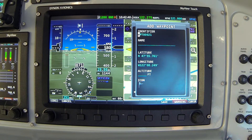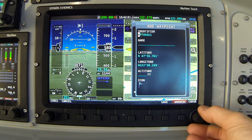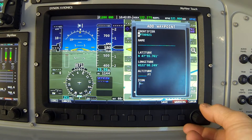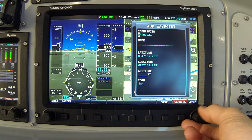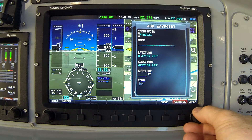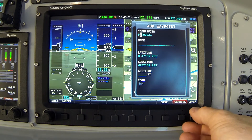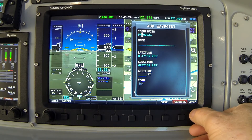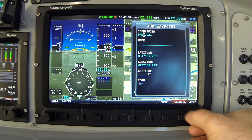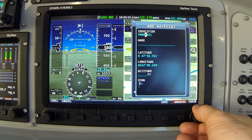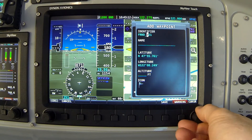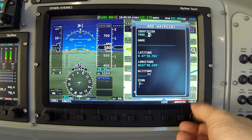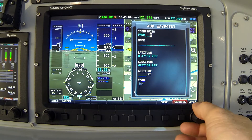The first field is the identifier. This is the ID that will appear on the map to identify that waypoint. I'm going to choose something very brief — the abbreviation FRND — to denote the location of my friend's property, and I'm going to get rid of the rest of the characters. The briefer the identifier, the less cluttered it will be on the map.